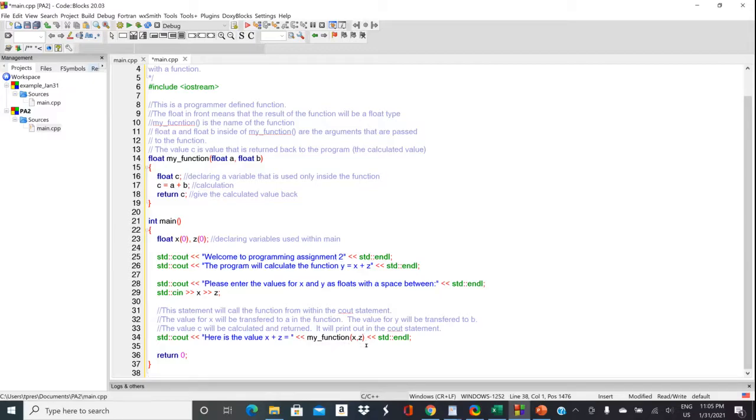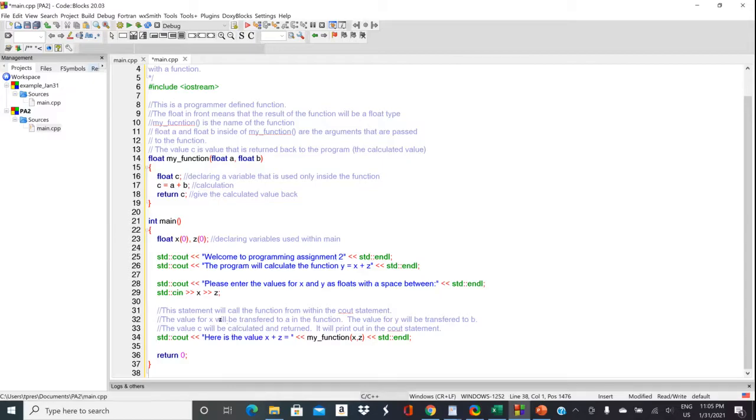And then close parentheses and then do our usual end line. So this is going to get a numerical value here. And then it's going to pass that numerical value into the stream. But let's see what's going on with our function.